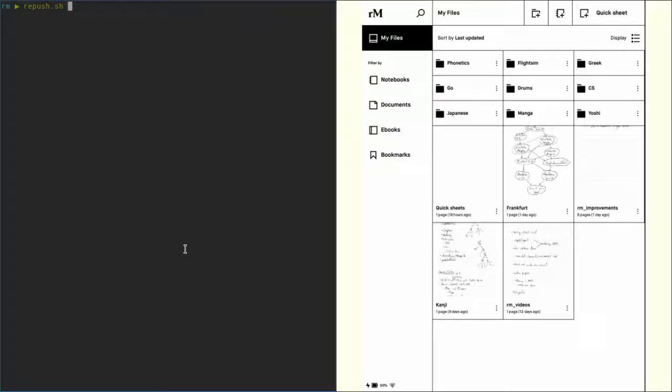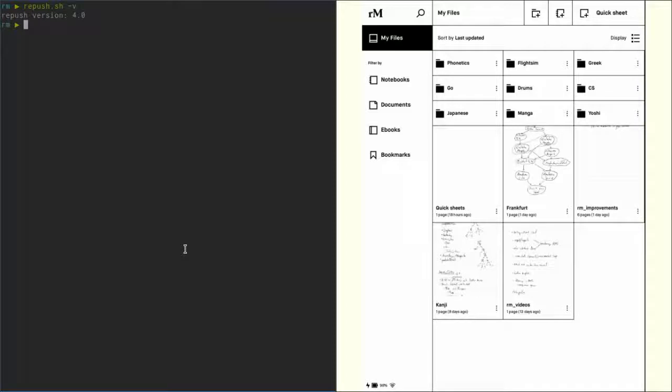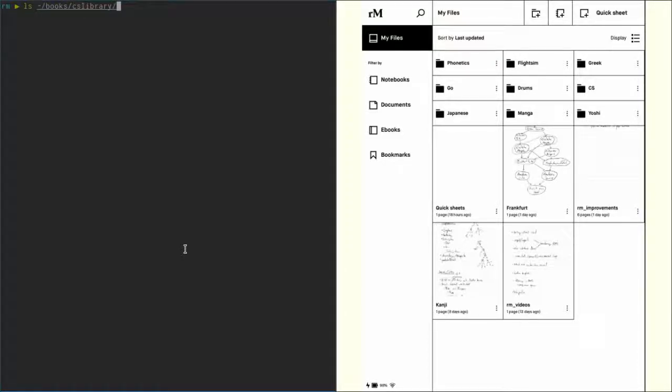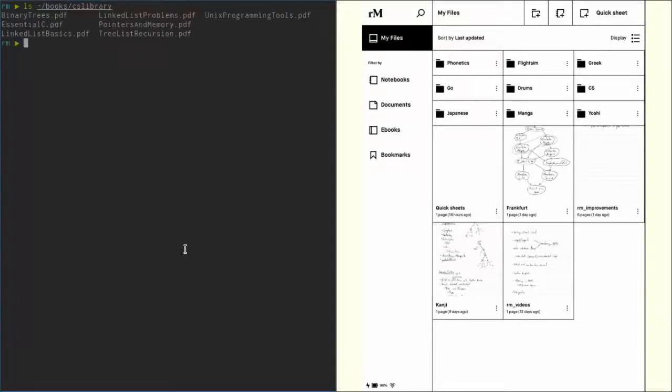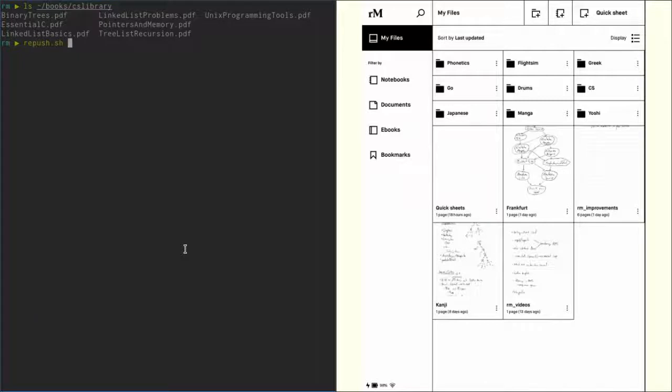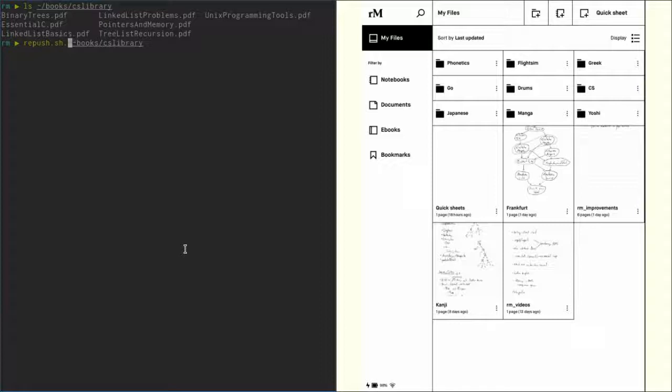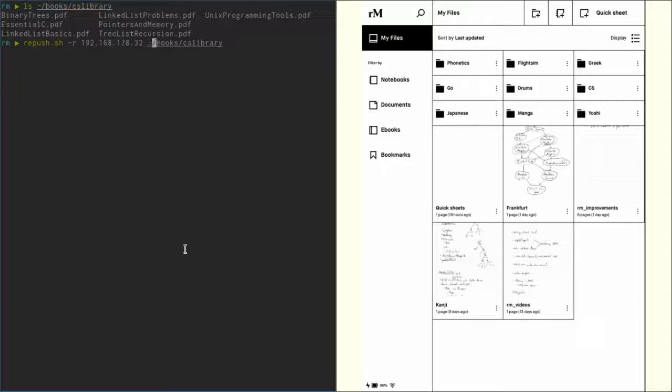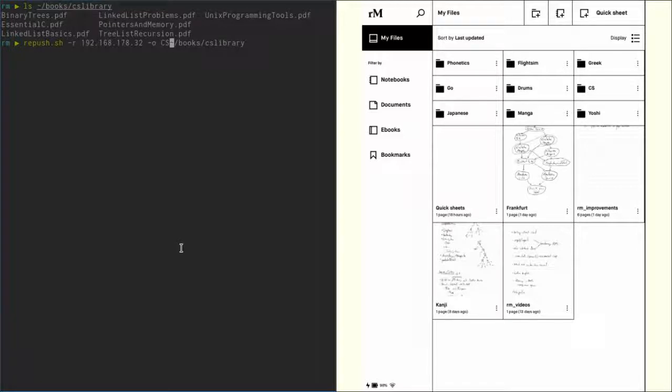Now for the next feature, make sure you have version 4 of repush. You can check that by running 'repush.sh -v'. What you also can do with this new version is you can push directories recursively. Let's have a look at my 'books/CS_library' folder. Let's say I want to copy this whole CS_library folder with the PDFs underneath inside my CS folder on the reMarkable. We can do that using repush. So, of course we first should add the remote address. Okay. And now we just specify that folder, and as the output folder we specify our CS folder. Don't forget the slash.